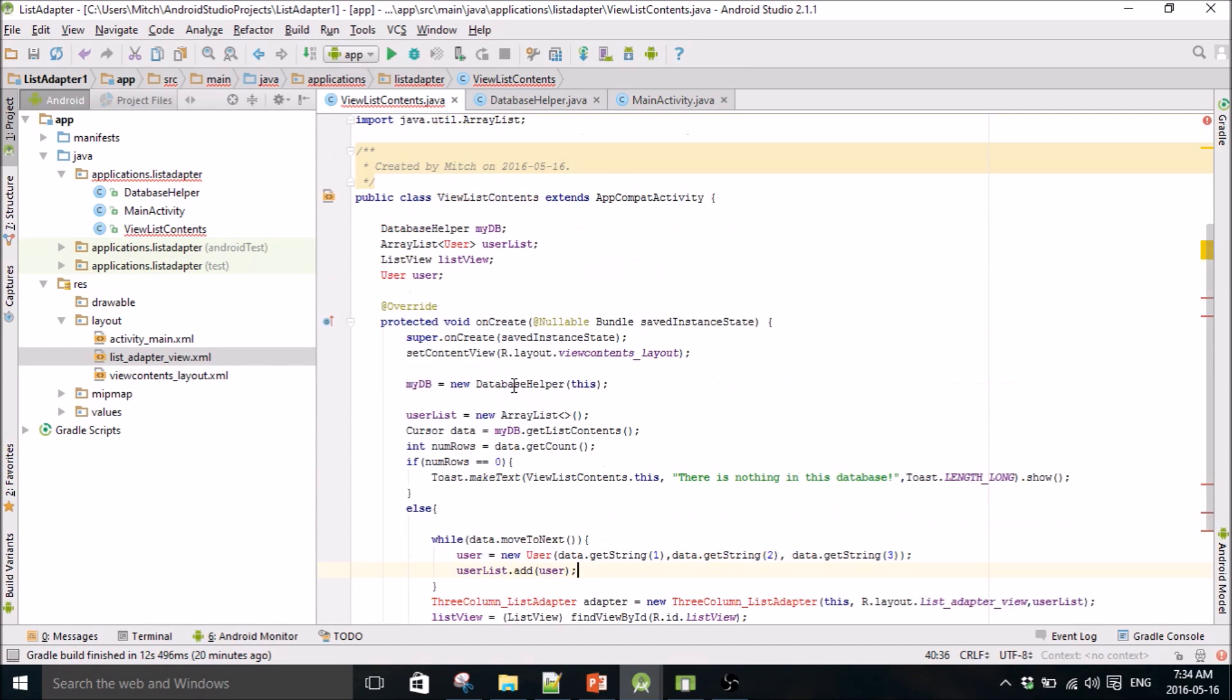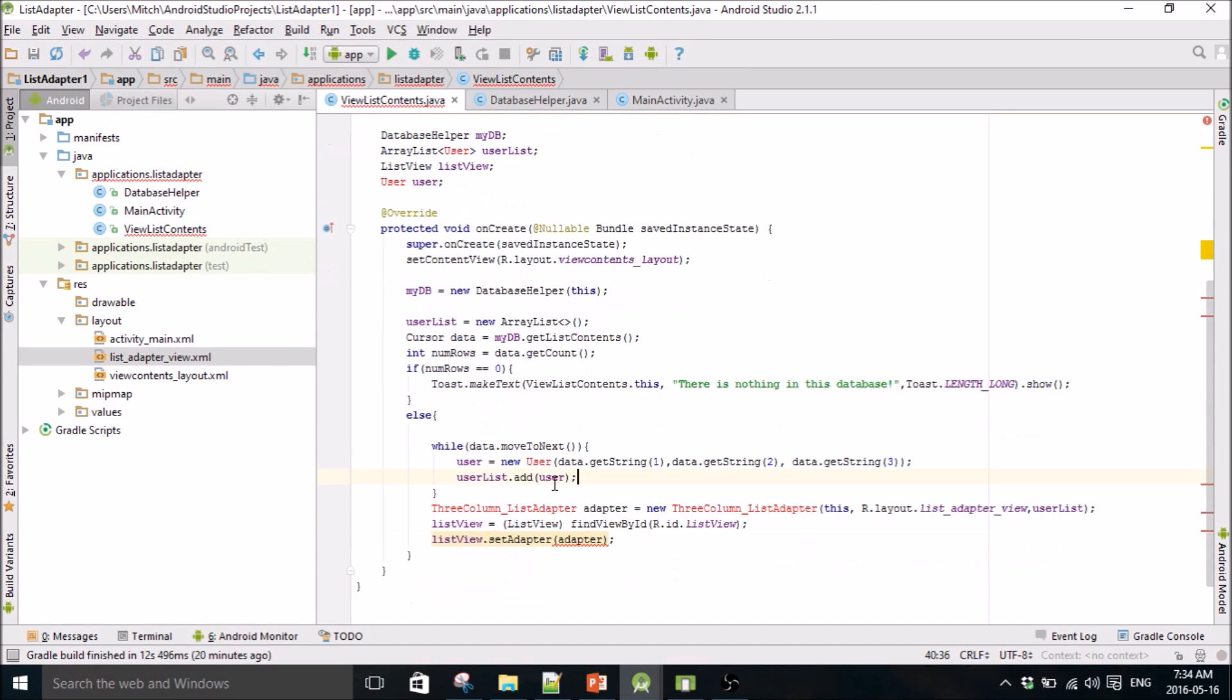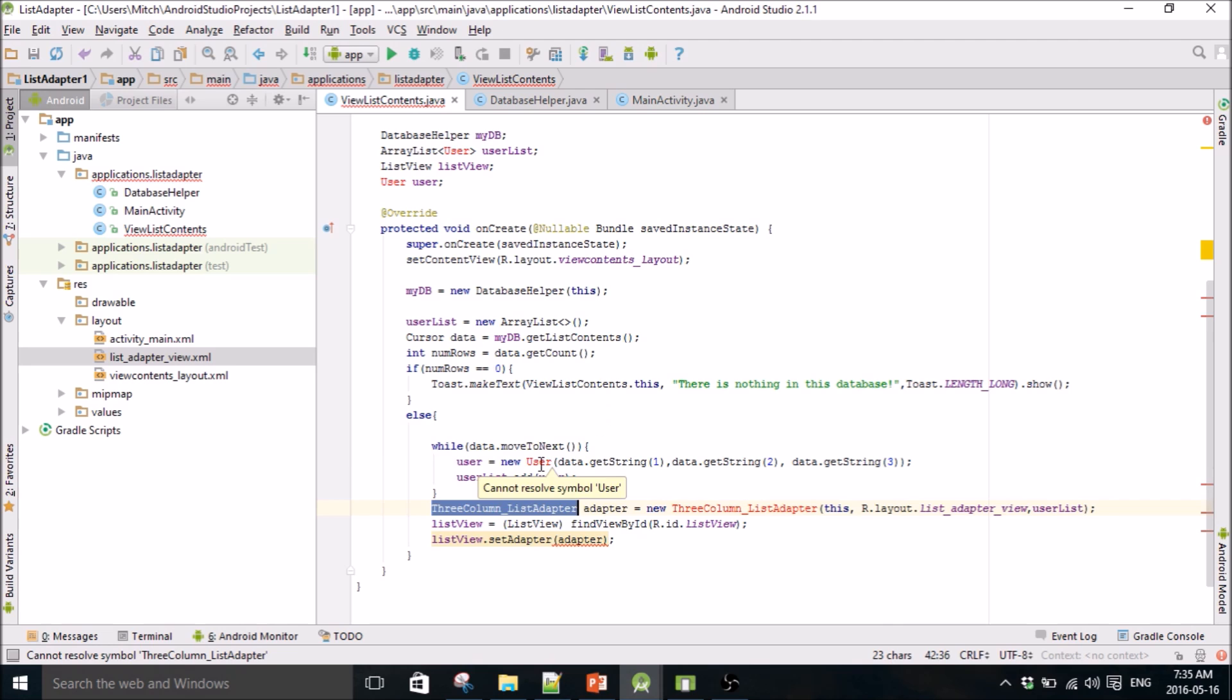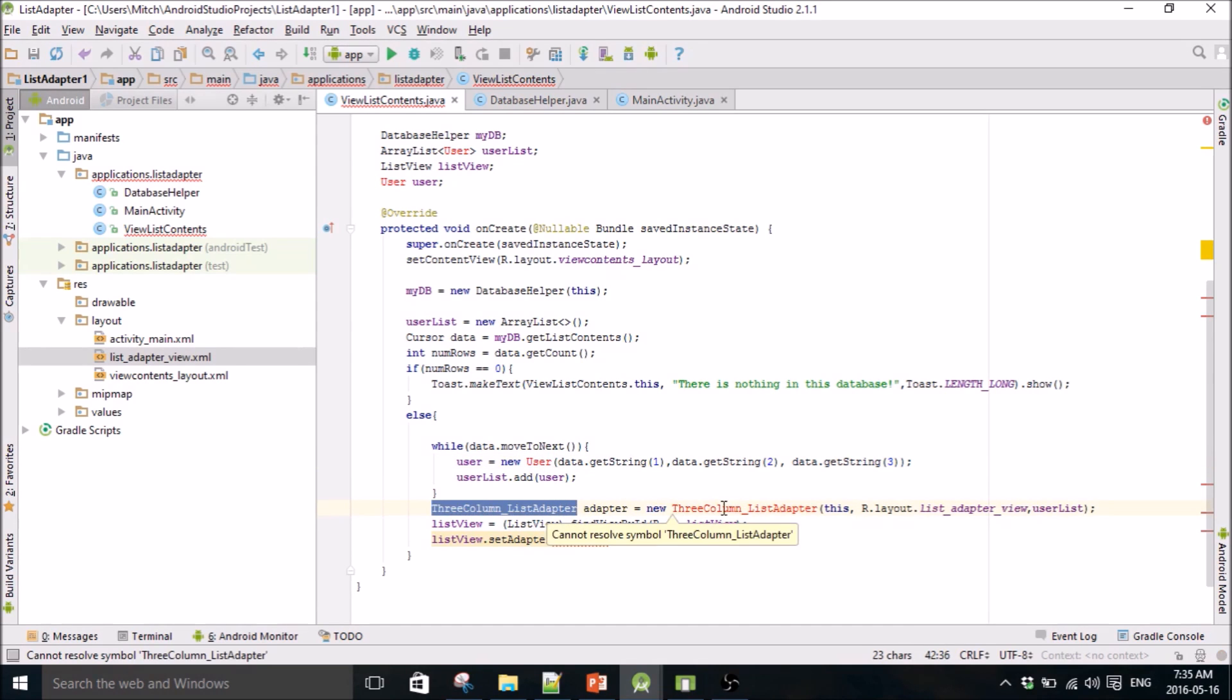I'll quickly make the user class, and then in the next video I'll make the three column list adapter. I can make the other two in the next video actually. I'll end this video and in my next one I'll make the user class and I'll make the three column list adapter. Okay, so I'll see you guys in the next video, thank you.